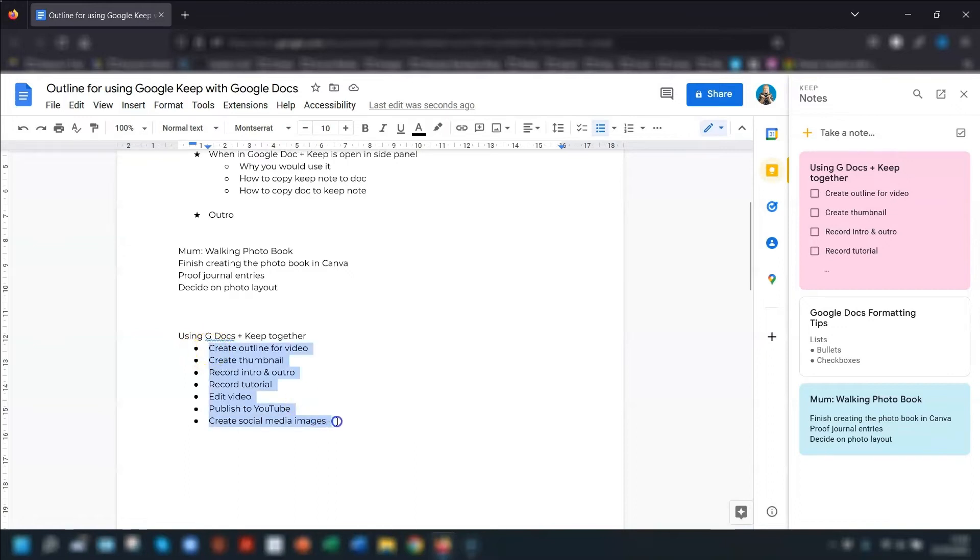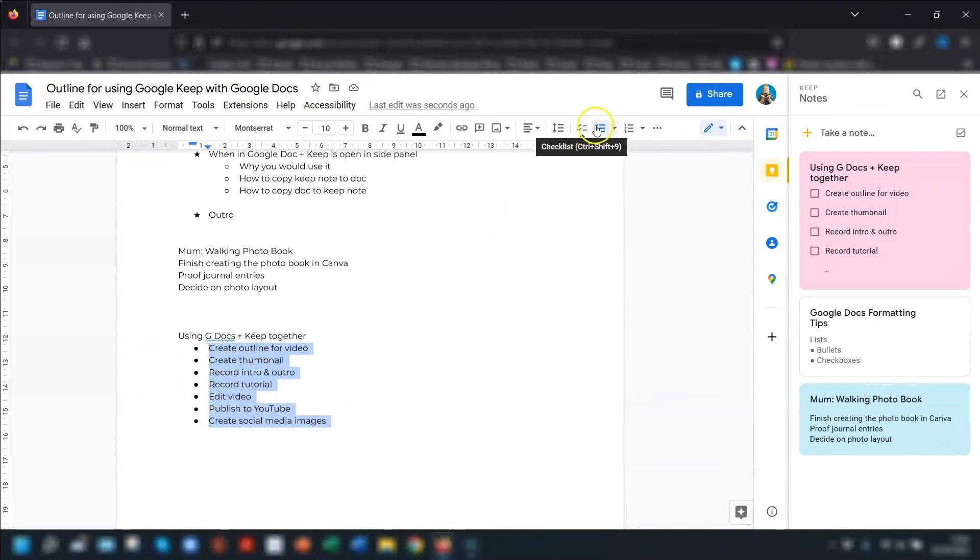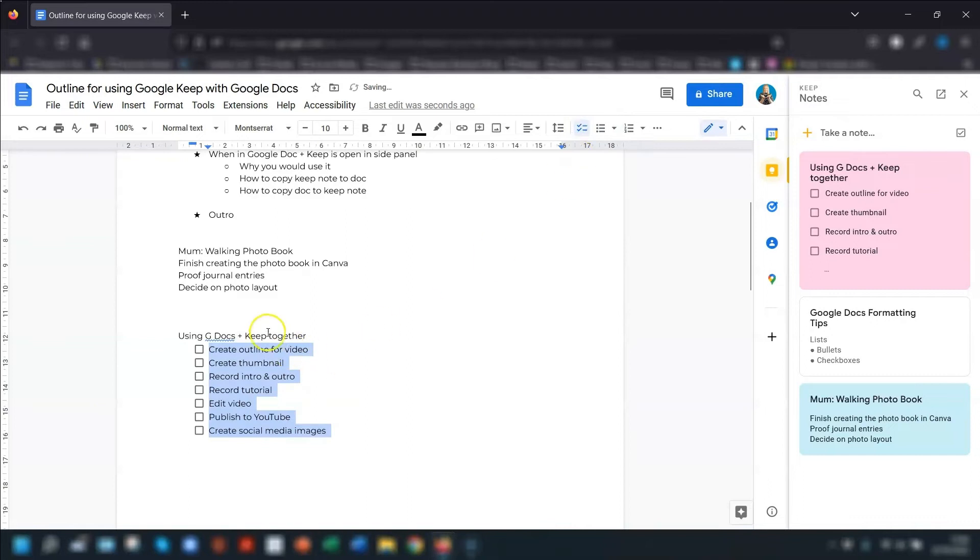Again, you can see that the list is formatted as bullet points rather than check boxes when you copy it over. Again, it's as easy as highlighting the list here in Google Docs, going up to checklist in the toolbar at the top here and click on there to change it to check boxes.